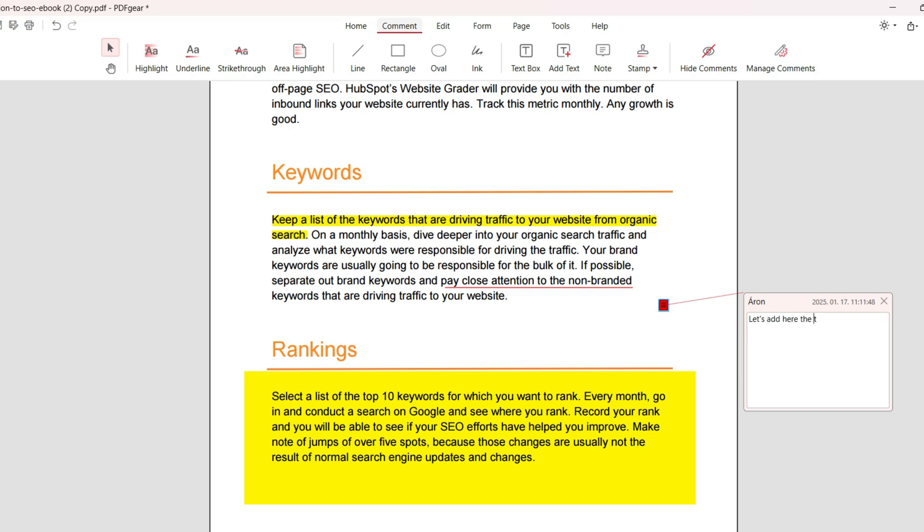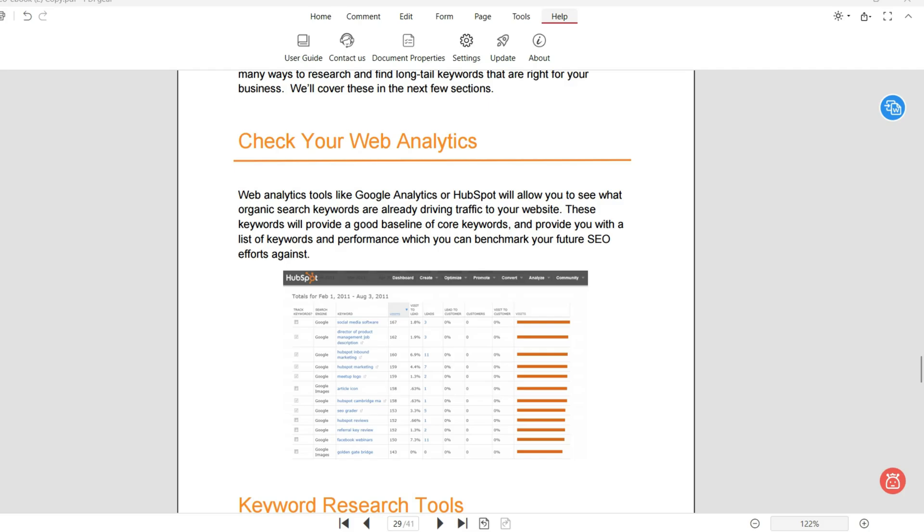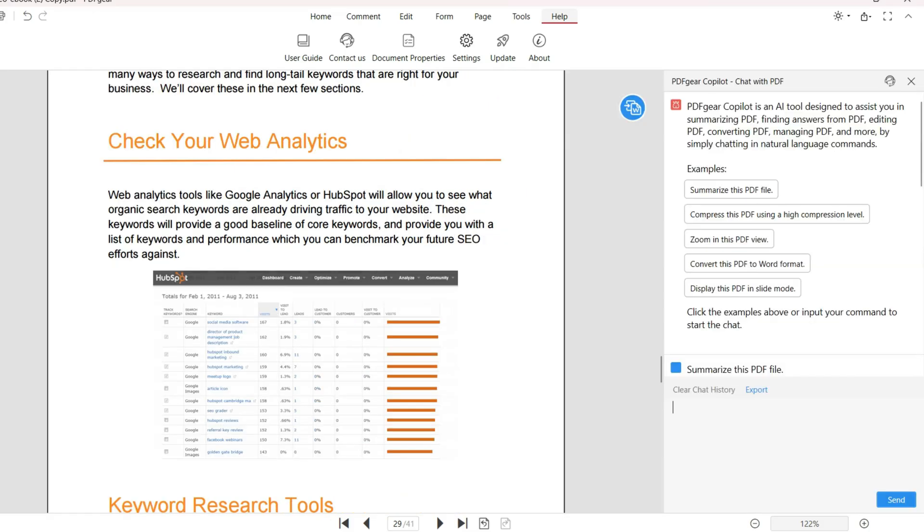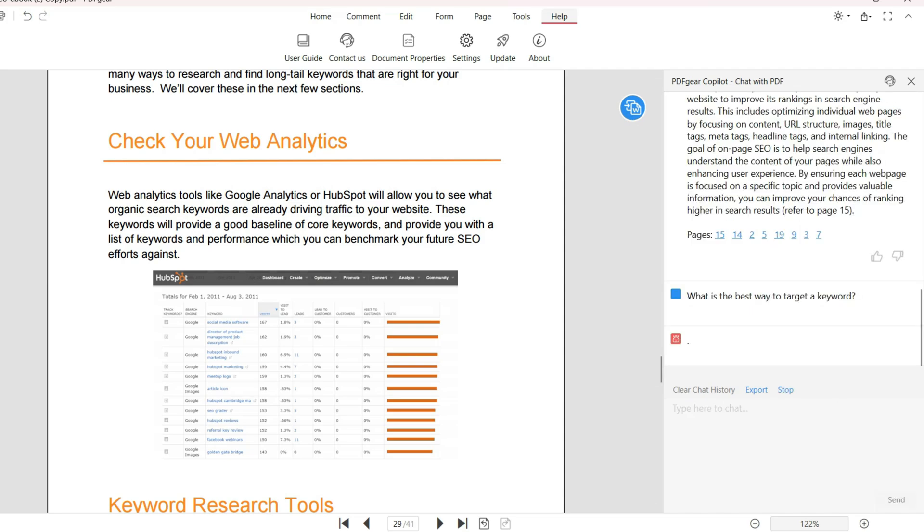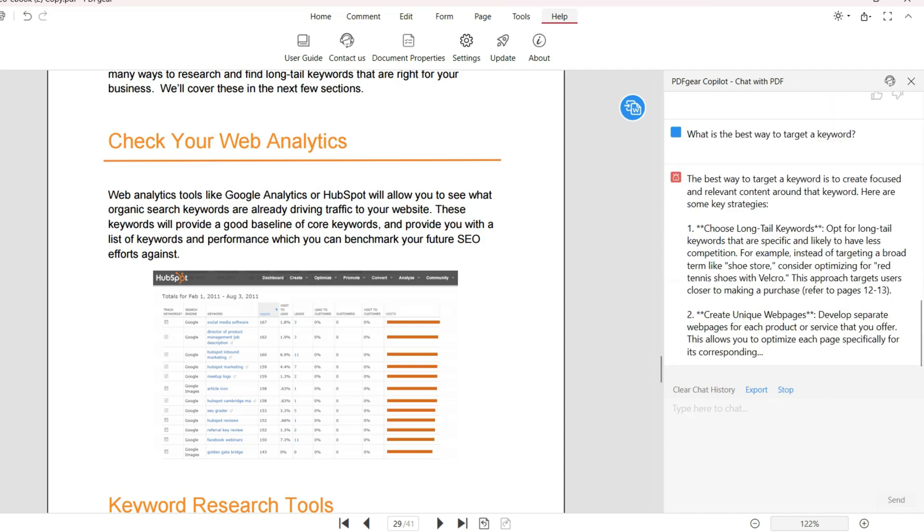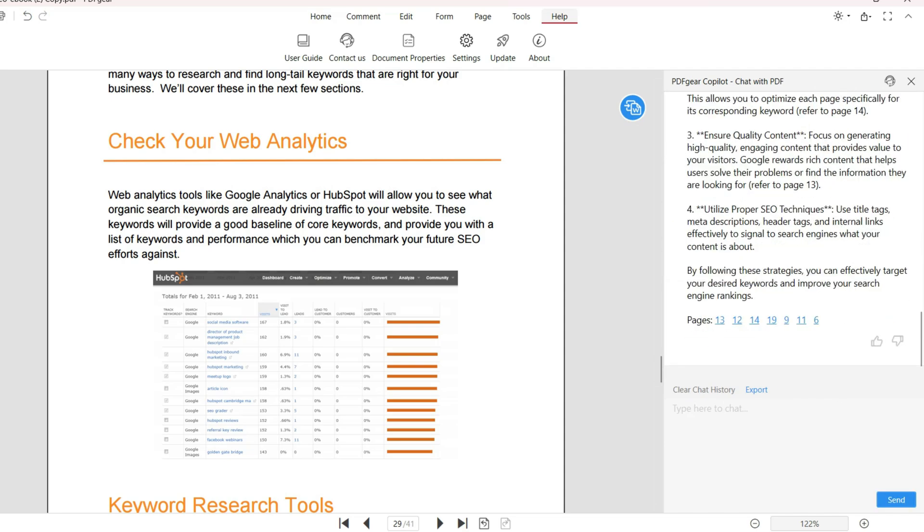PDF Gear has an AI copilot tool as well. It's like a ChatGPT for your documents. When opening up, it will give you some sample prompts that you can use to interact with your PDFs. It's also great that you can not just chat but also add commands to your AI, for example, protect the PDF with a password or convert the PDF into another format.